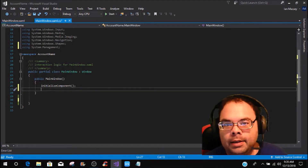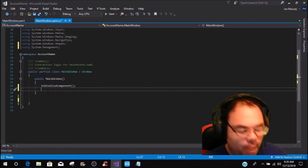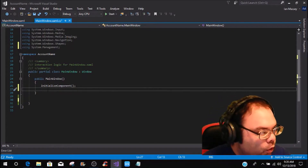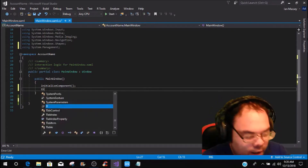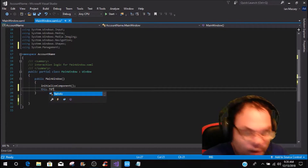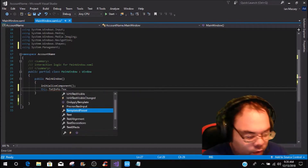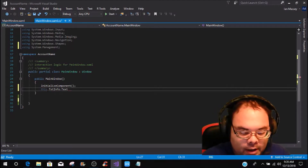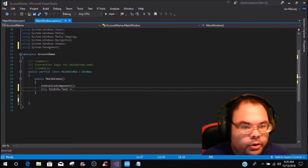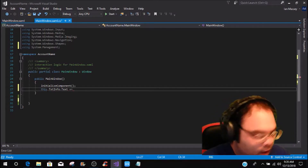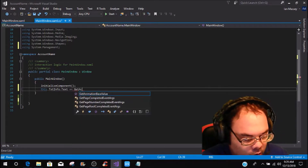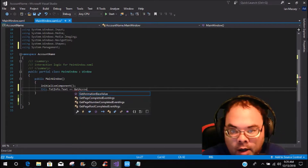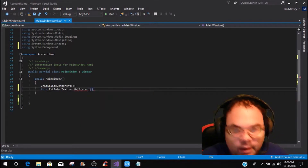Within your public MainWindow, right under your InitializeComponent, you are going to put in 'this.txtInfo.Text' and it's going to be plus-equals, because we're going to be generating a new method. This is going to be called GetAccounts.